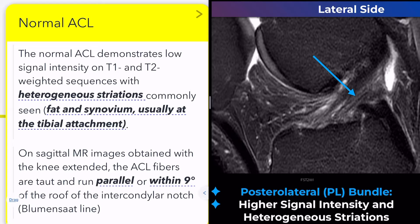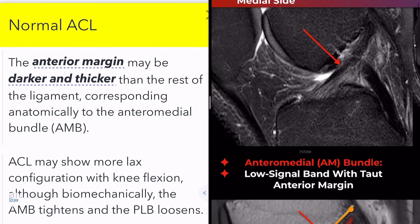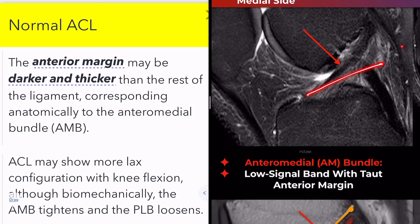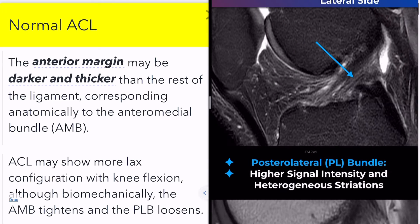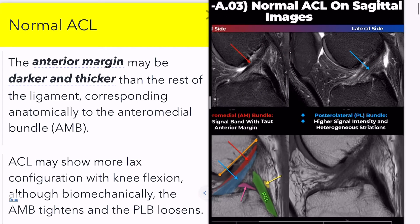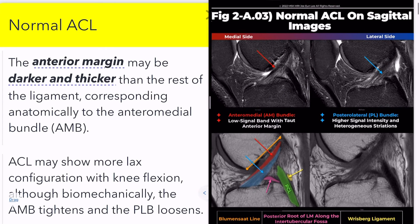On sagittal MRI with the knee extended, the ACL fibers are taut and run parallel or within 9 degrees of the roof of the intercondylar notch, known as the Blumensat line. The ACL should not display a horizontal orientation. The entire course of the ACL may not be displayed on a single sagittal image due to the obliquity of the ligament.